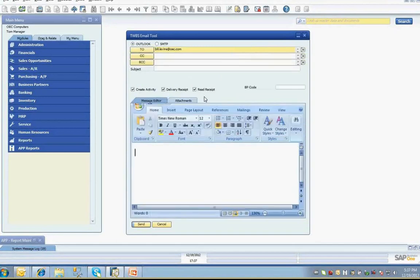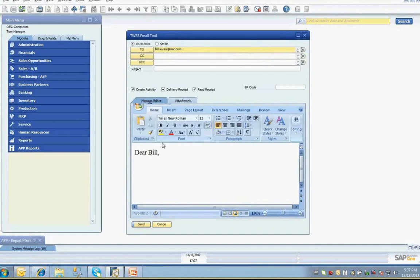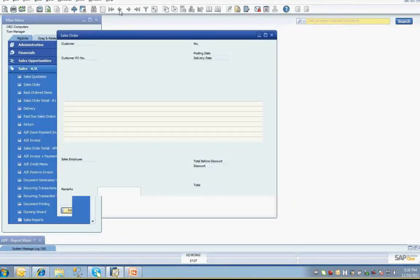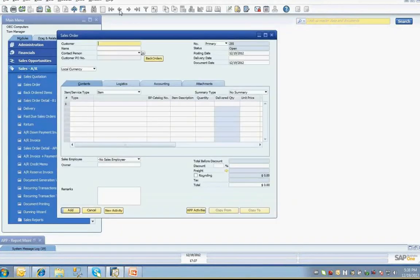Once you've selected your addresses, you can choose to create an activity, receive a delivery receipt, receive a red receipt, and create the contents of your email body in the Microsoft Word interface. All of the regular features of Microsoft Word should be available to you to assist you in formatting your messages. You also have the ability to edit and deliver this message.